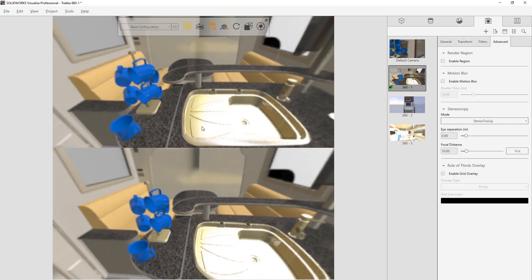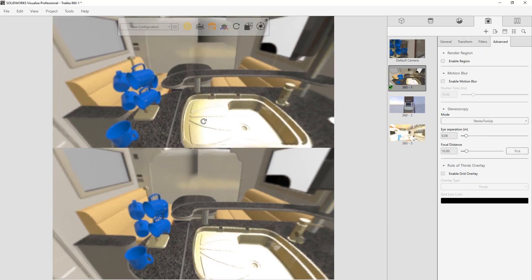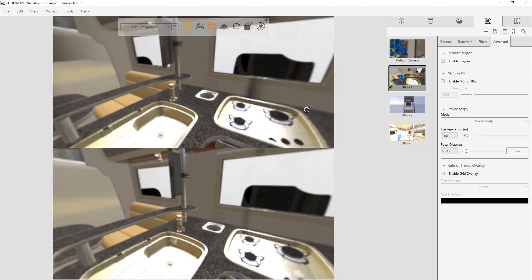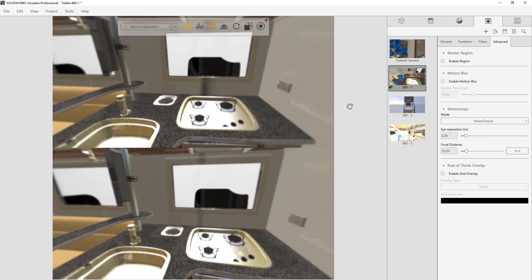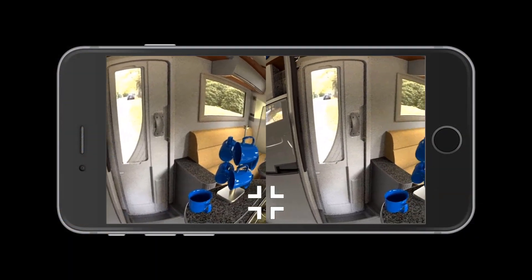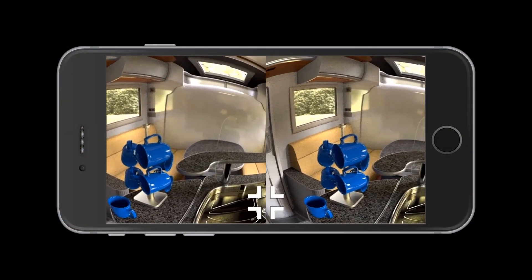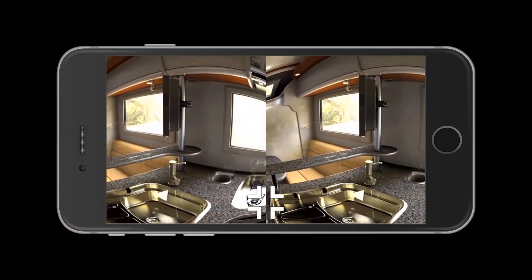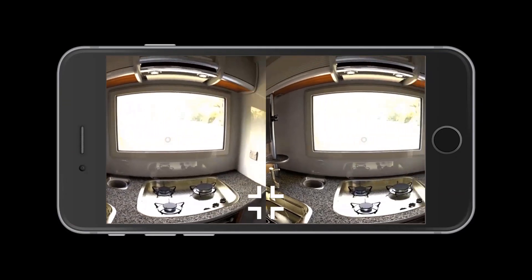Our goal with virtual reality was to bring it to the masses with VISUALIZE 2018. Everybody has smartphones in their pockets, so you don't have to spend $800 or $400 on a virtual reality headset. You can spend $15 on a Google Cardboard, use your smartphone, and you can teleport yourself right into your CAD file.